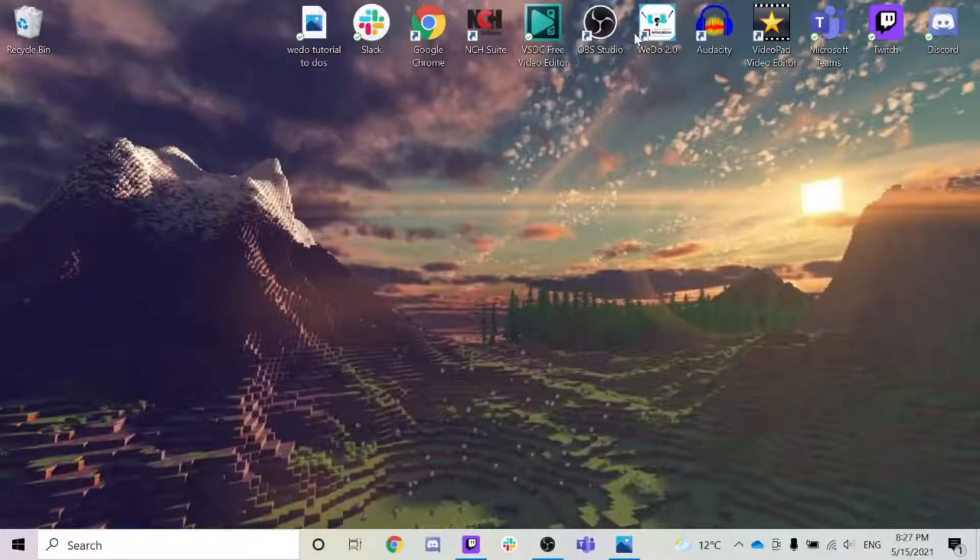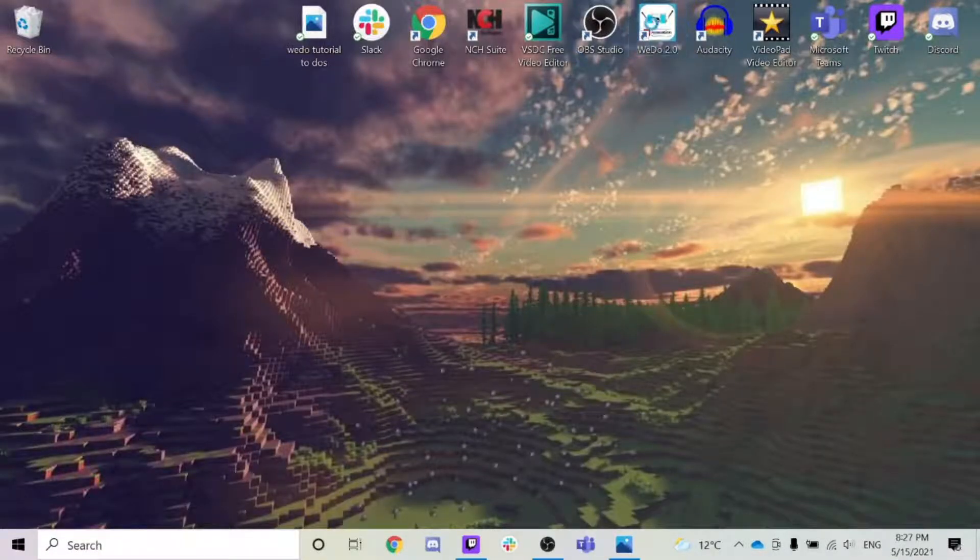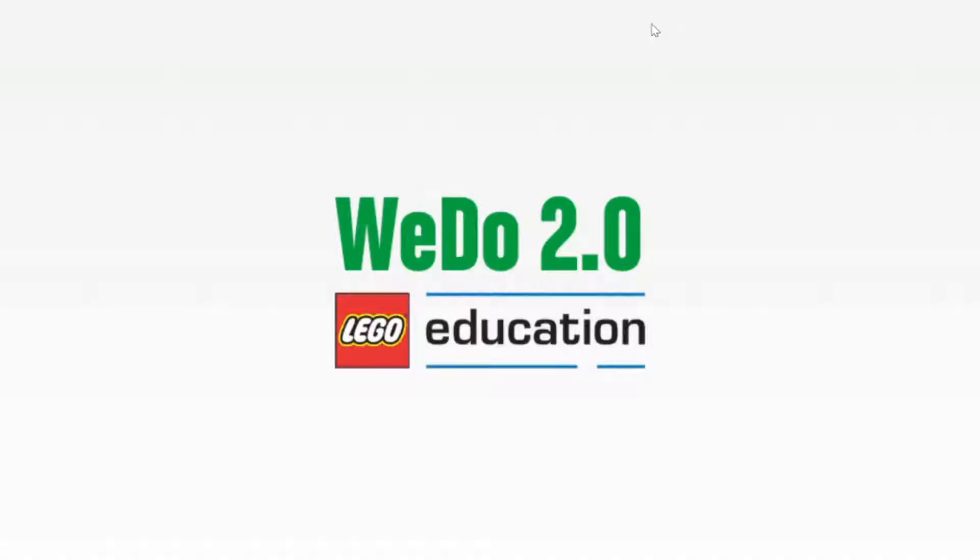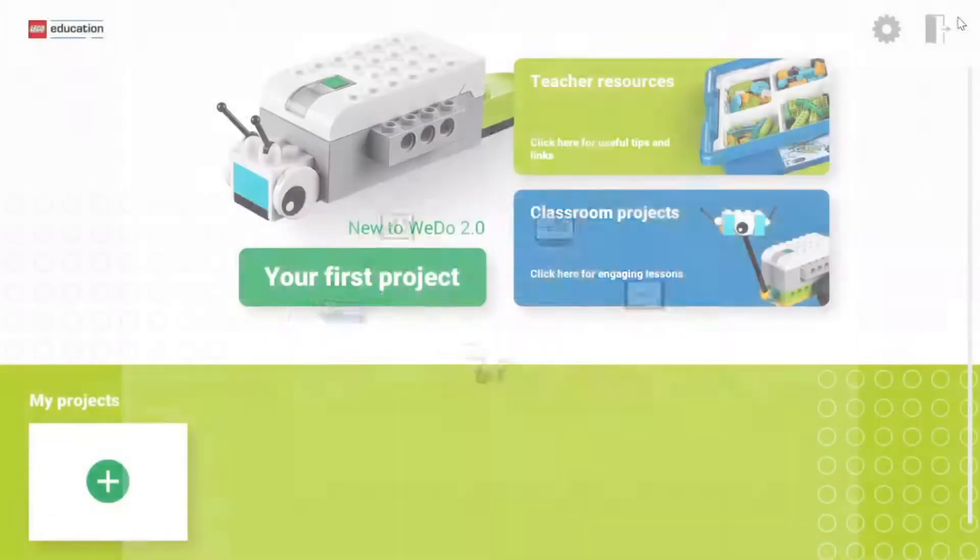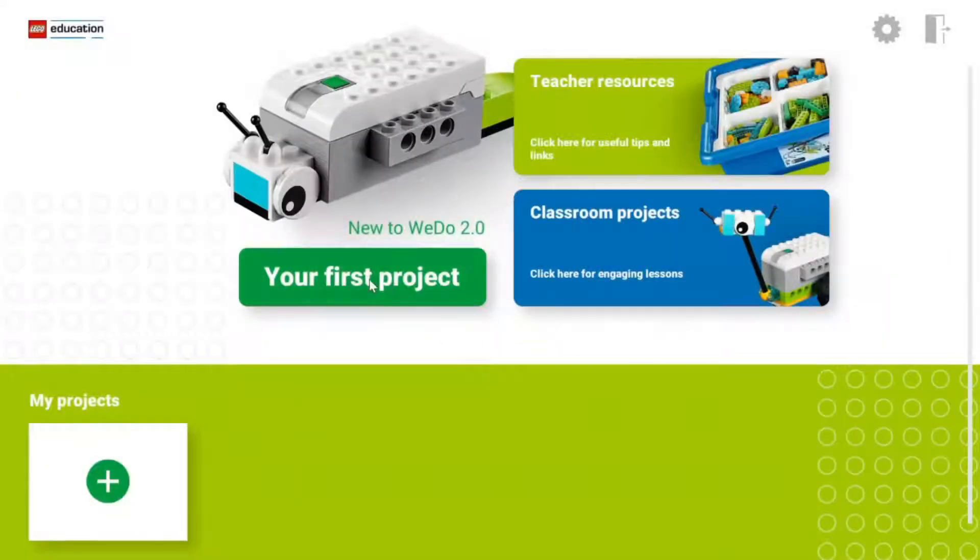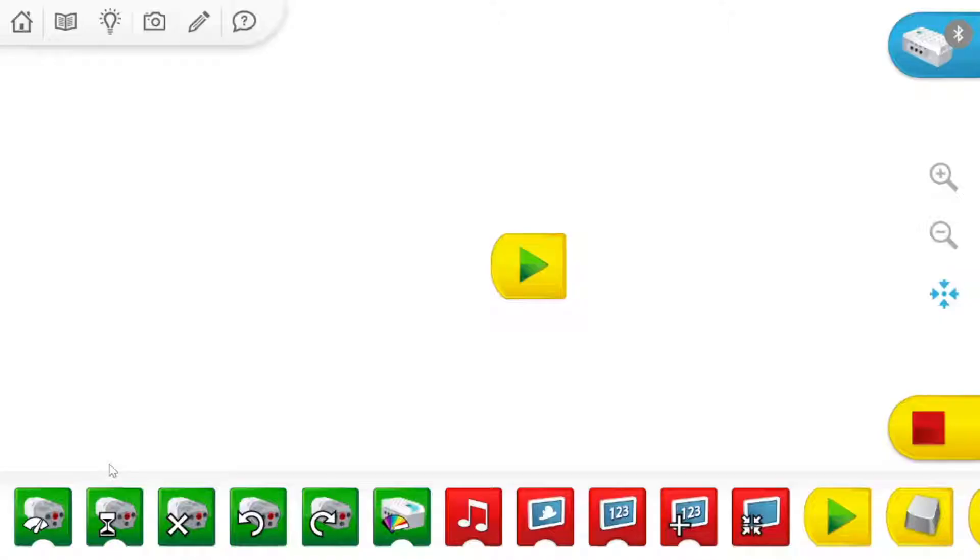Welcome back to another WeDo 2.0 tutorial as part of the Waffles Community Robotics WeDo 2.0 series. Today we are going to be showing you a few things, but most importantly how to connect your WeDo Control Center hub to your device and to your software.